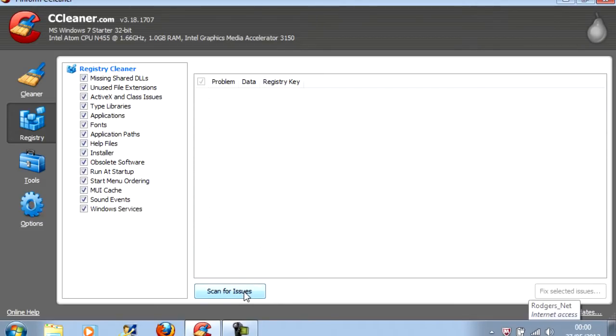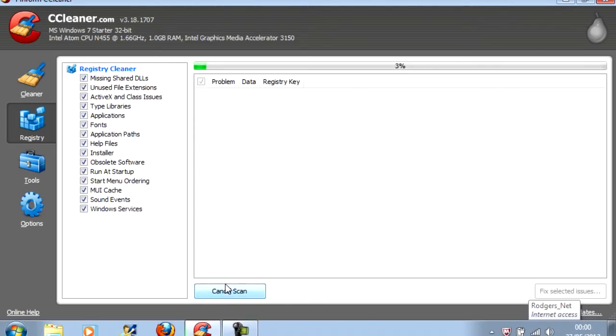So, you click Scan for Issues. Give it a few minutes to do its thing.